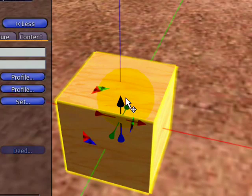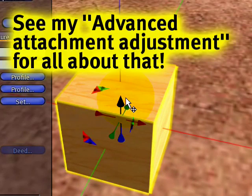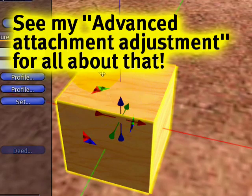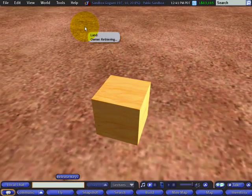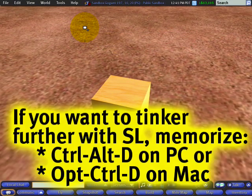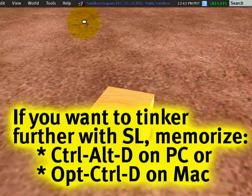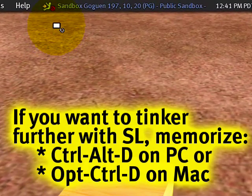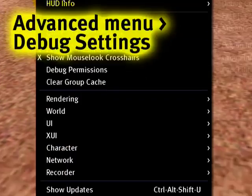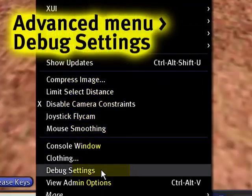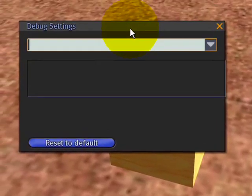You may recall from my advanced attachment adjustment video tutorial — I was looking for a way. This is where you go: Control+Alt+D, or Option+Control+D on a Mac. Press that and open the advanced menu, which appears right here. Then you can go down to debug settings.